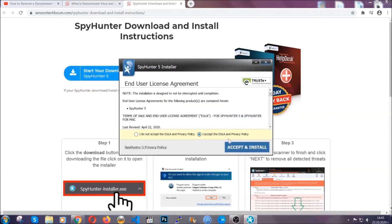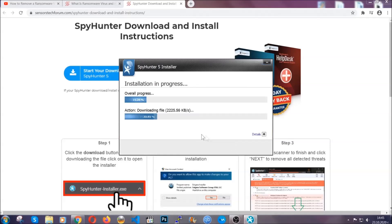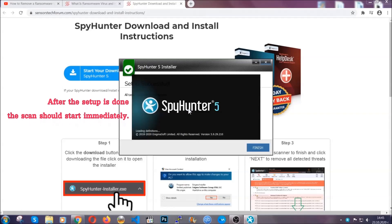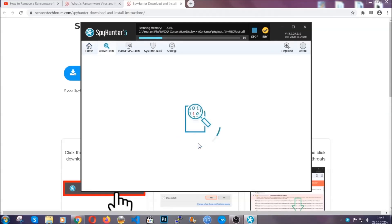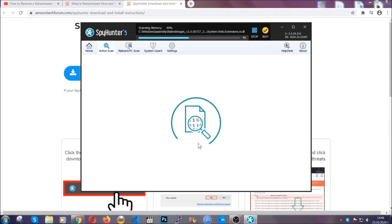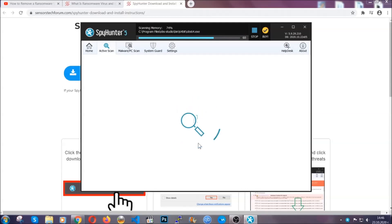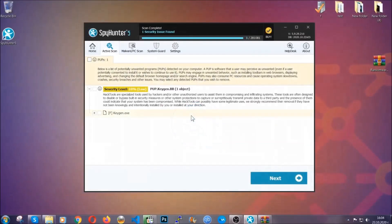Simply agree with the terms, accept and install. Installation should take one or two minutes depending on your computer. After the setup is done the scan should start automatically, and when it's done you click on finish and the scan is going to start. The software is looking for any virus files, objects, cookies, anything that may be even potentially malicious, and any virus will hopefully be detected and removed. When it's done simply select the threats and then click on the next button to remove them. Easy as that.